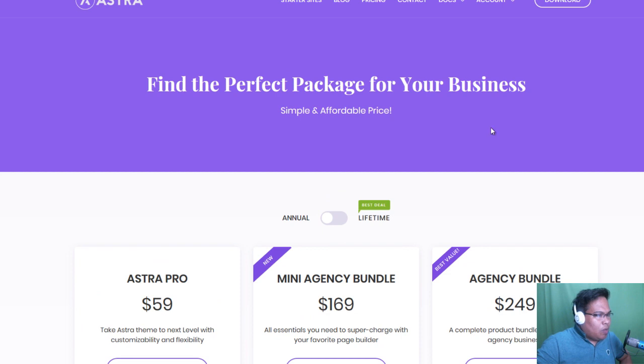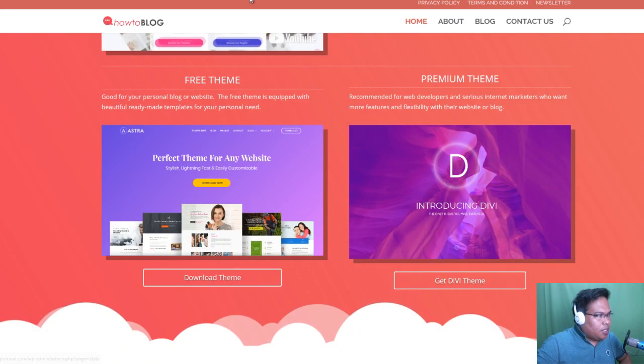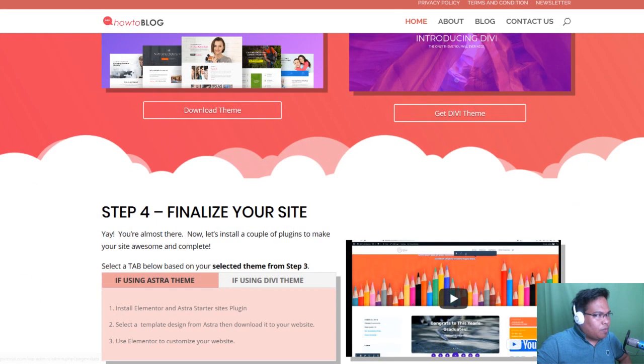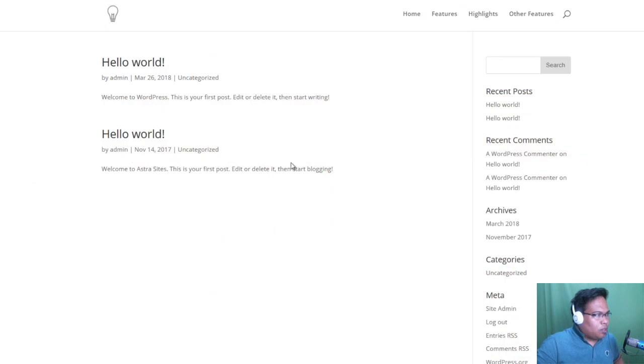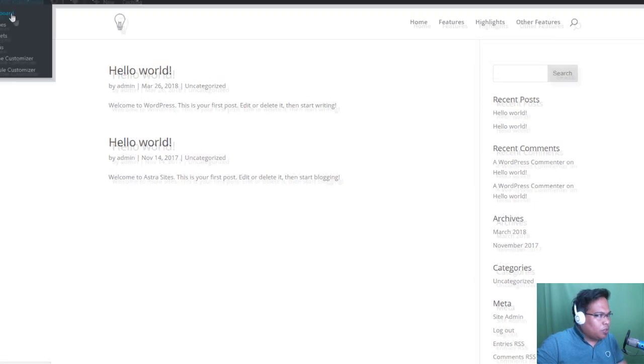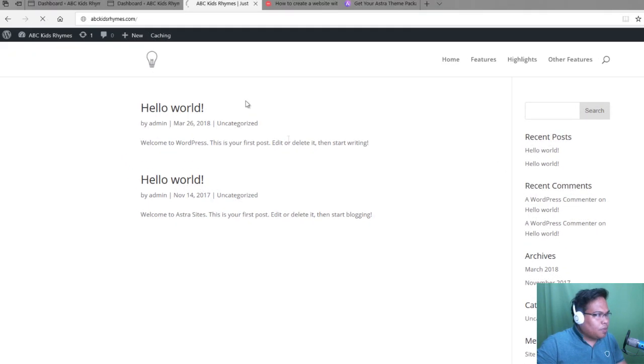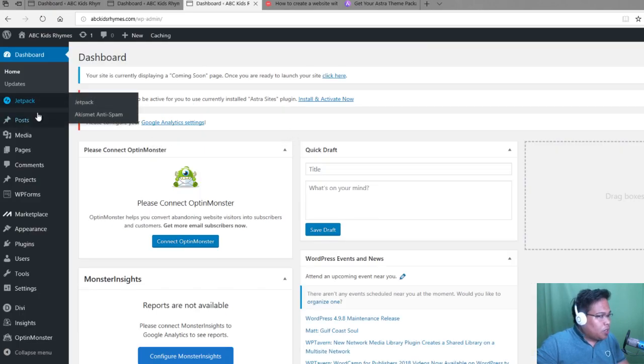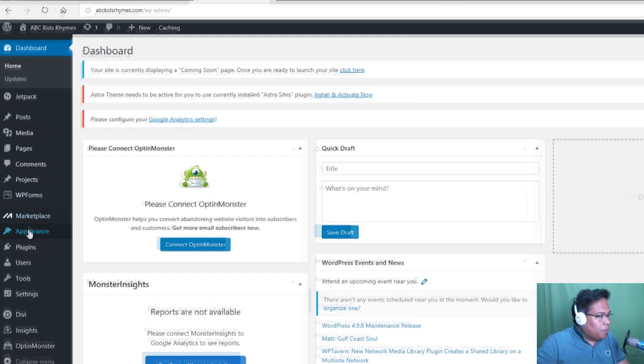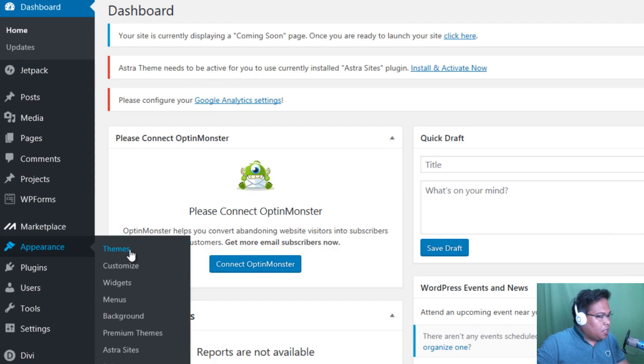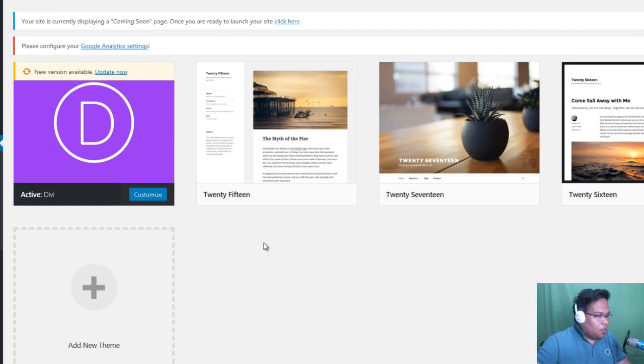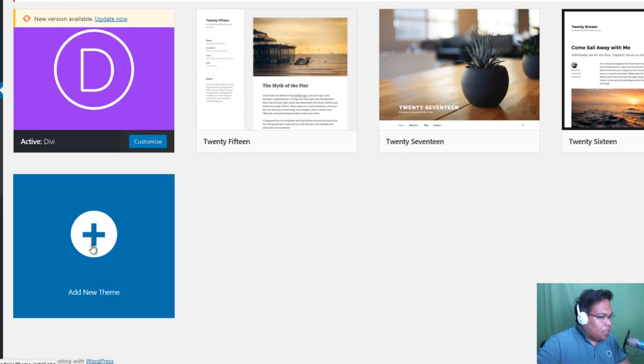However, there is a procedure that I will teach you how to do so that you can integrate it in your website for free. So I'll go to our dashboard now. Let's go to the dashboard and go to appearance and then themes. And now select or click Add New Theme.